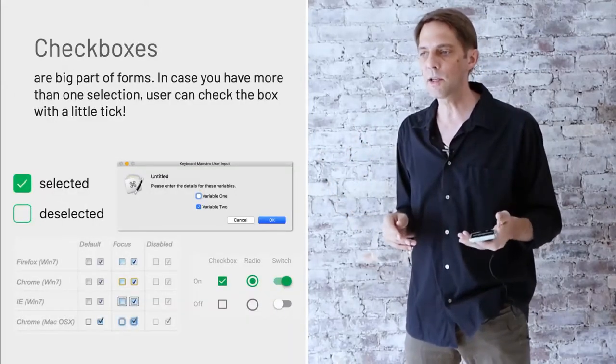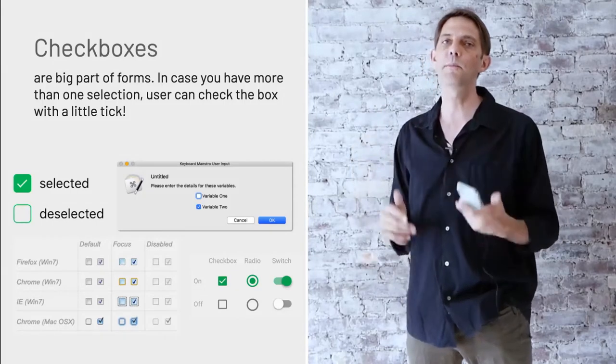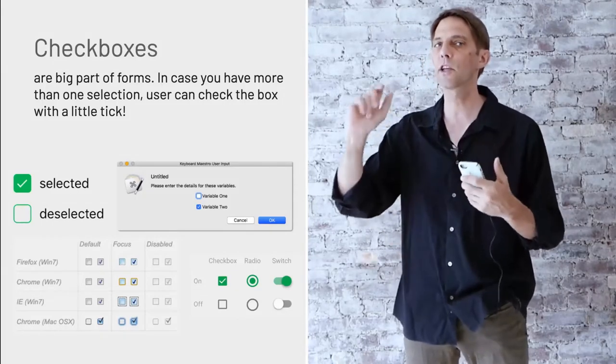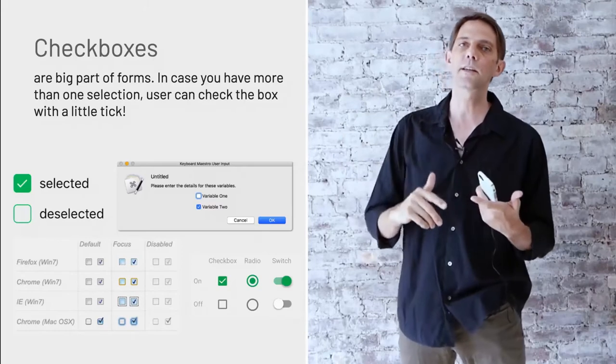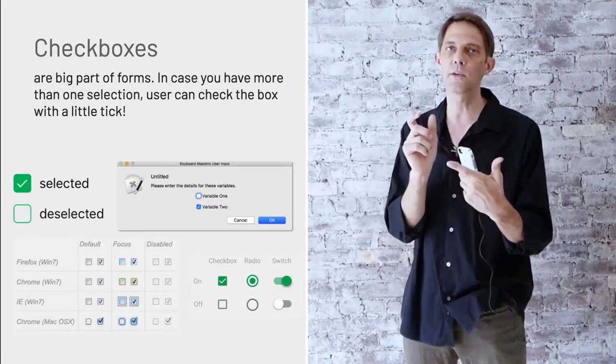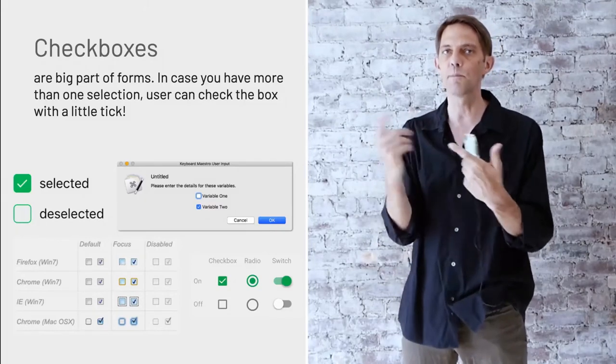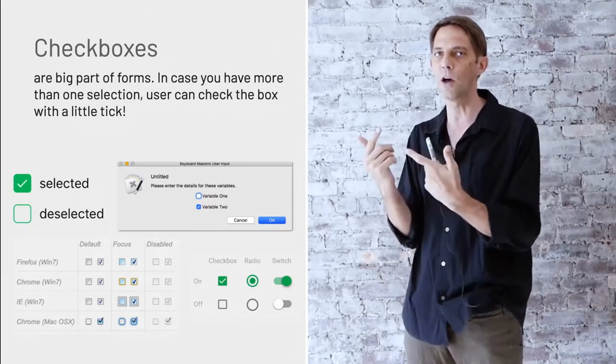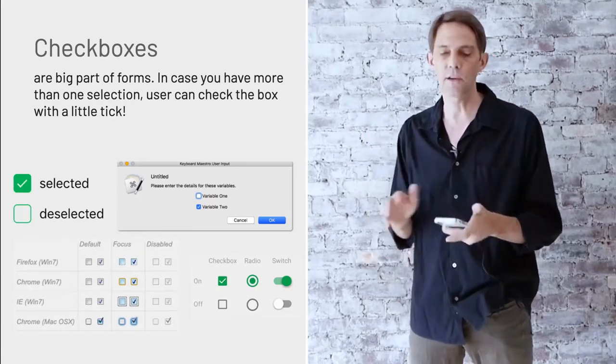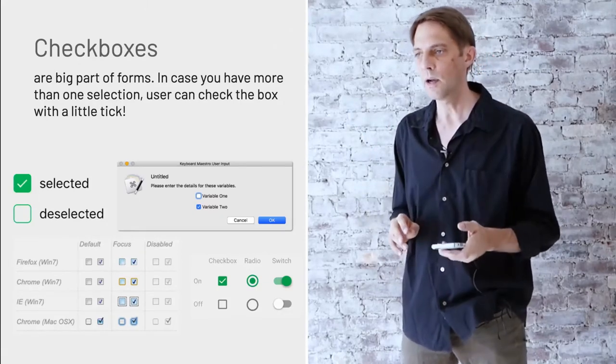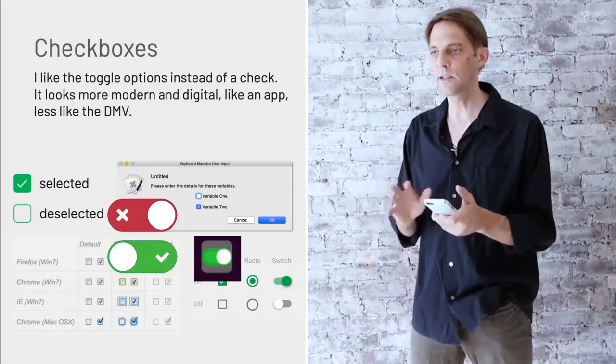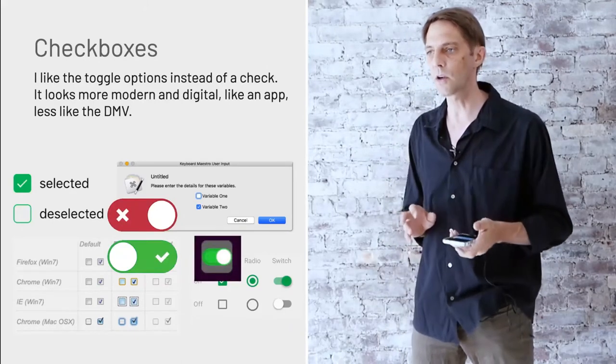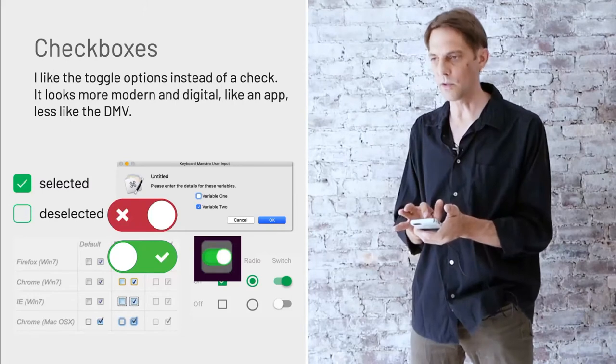Checkboxes, which you have several on a page, need to be clear that they're not just toggle on off, which is only binary. You only have an on and an off. But checkboxes have several options at once, as opposed to the toggle button where you can only do one or the other.